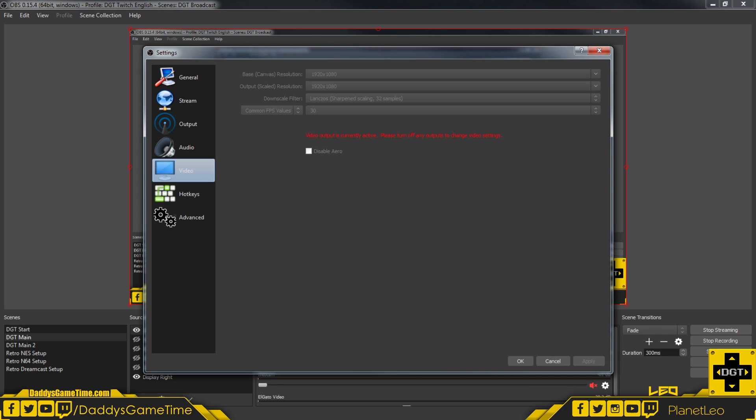It's still at the same resolution, 1920 by 1080. The downscale filter, I have it set to the highest quality that I can have, which is the Lanczos sharpen scaling, 32 samples. That gives me a little bit better quality than the other values. And the common frames per second values are set to 30.